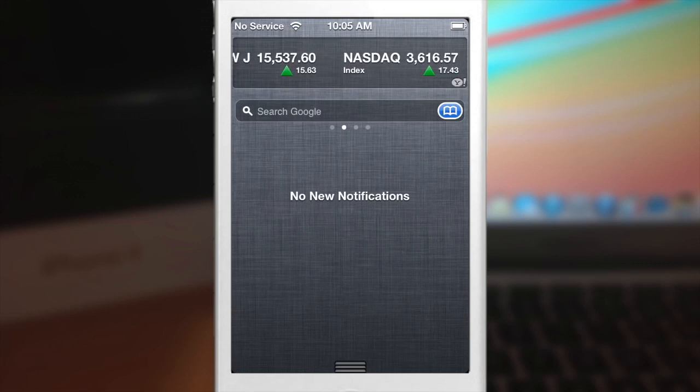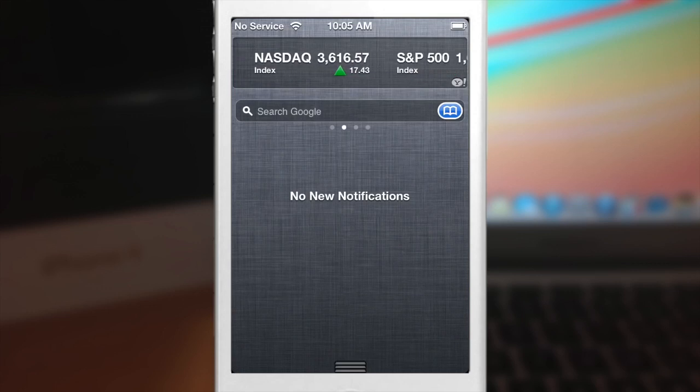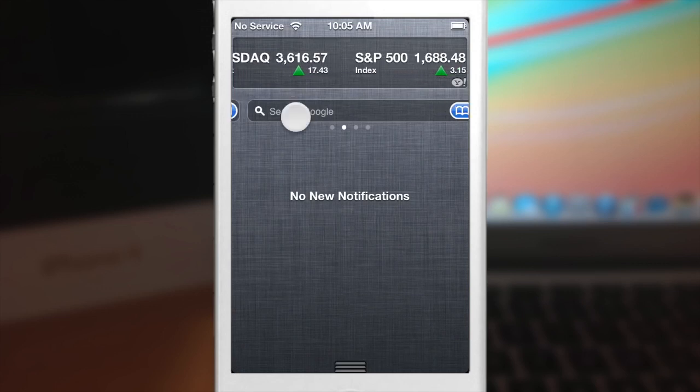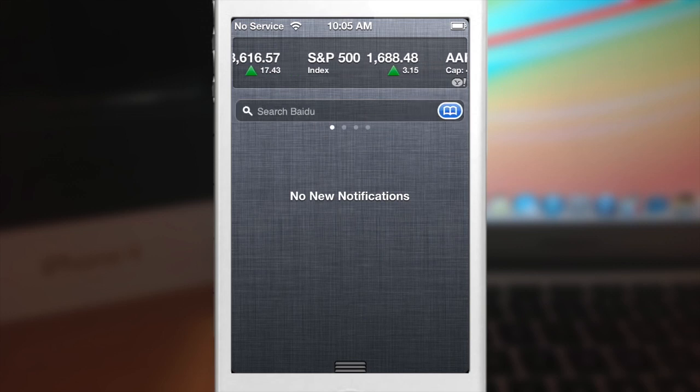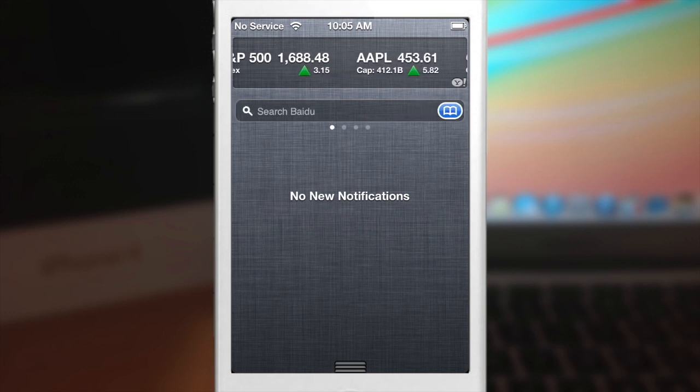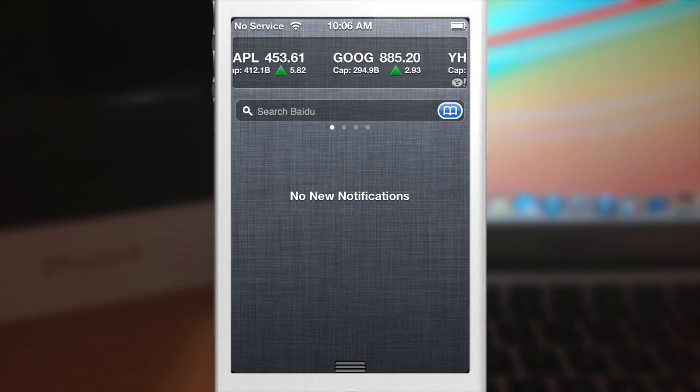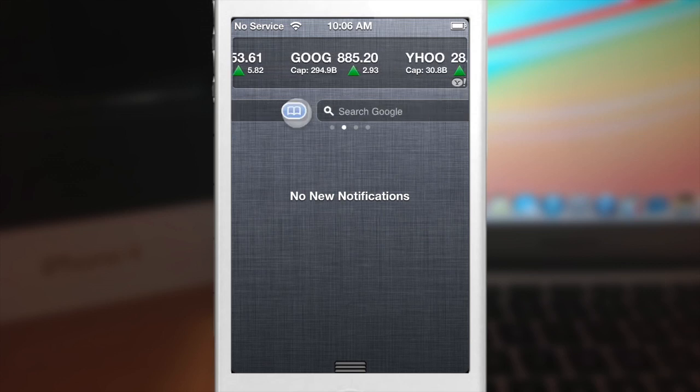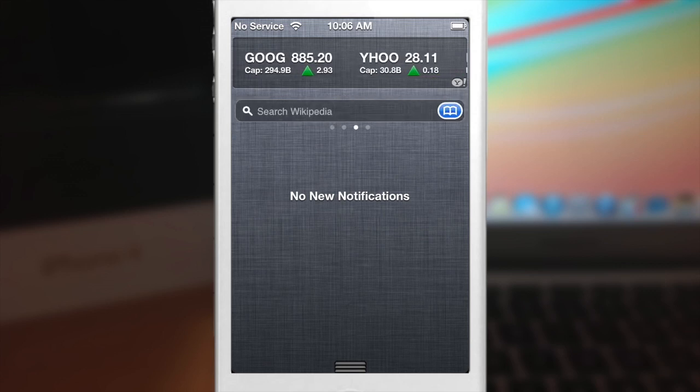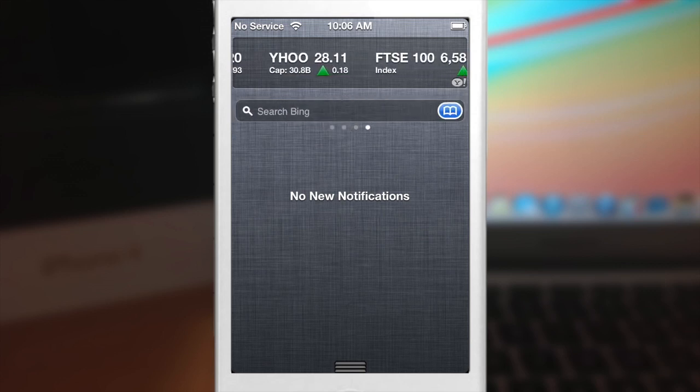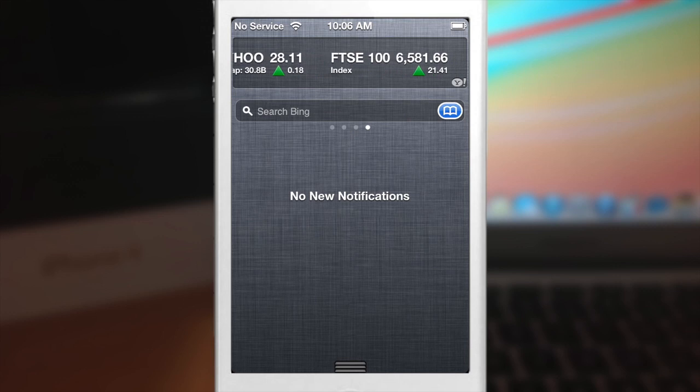So as you can see here I have a Google search bar and if I swipe over you'll see that I have Baidu, which is I think how you pronounce it, and that's basically just the Chinese version of Google. So if we swipe over again you'll see Wikipedia, and last you'll see Bing.